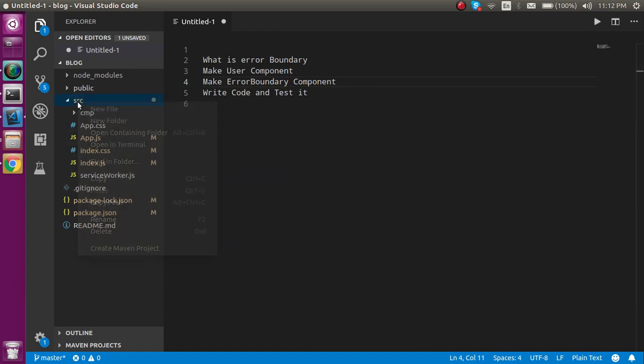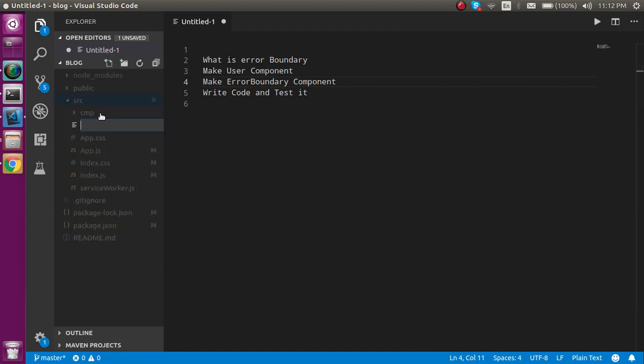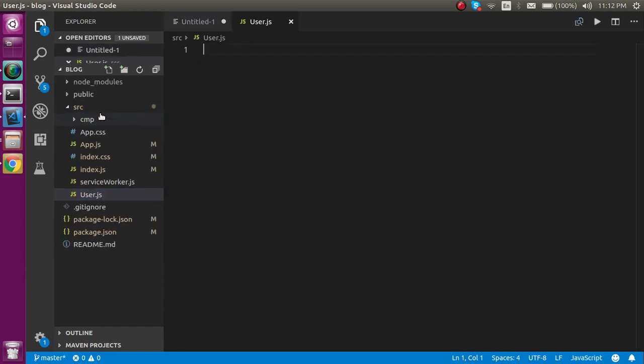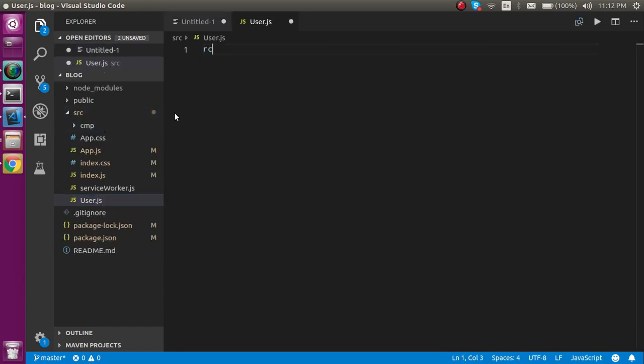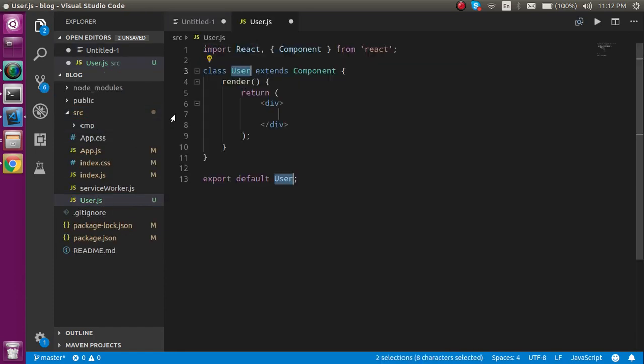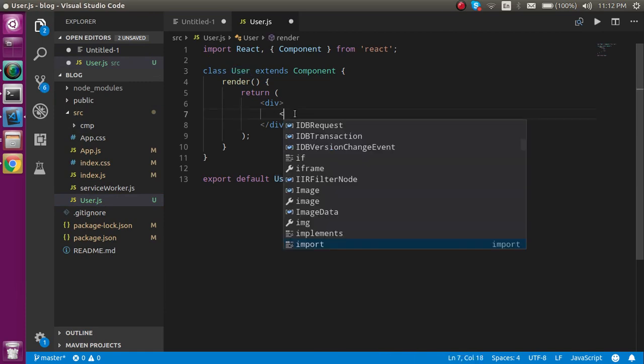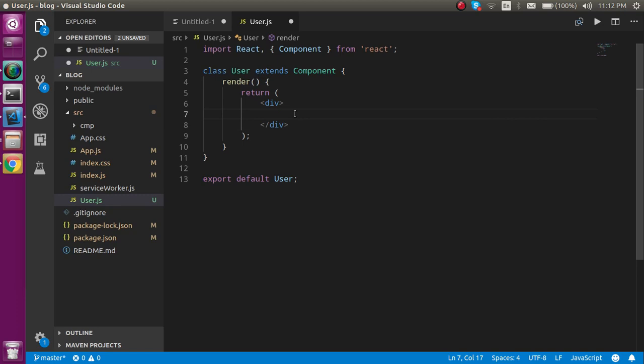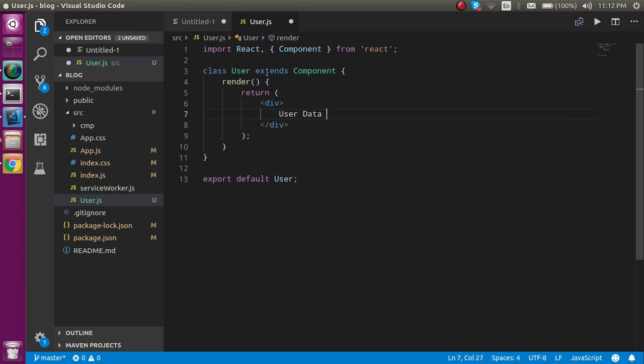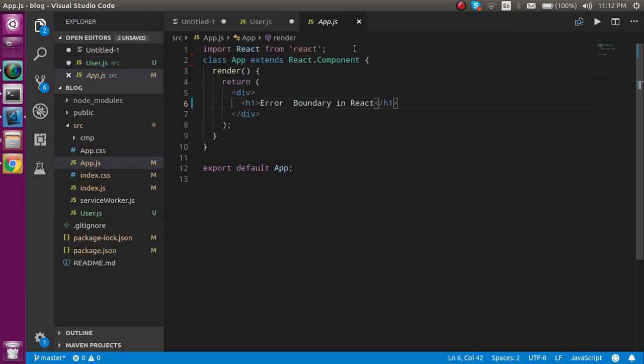Now let's make a user component and we will go ahead with the other steps. First of all, just make a component user.js and make a component with the user class and write some code like user data.